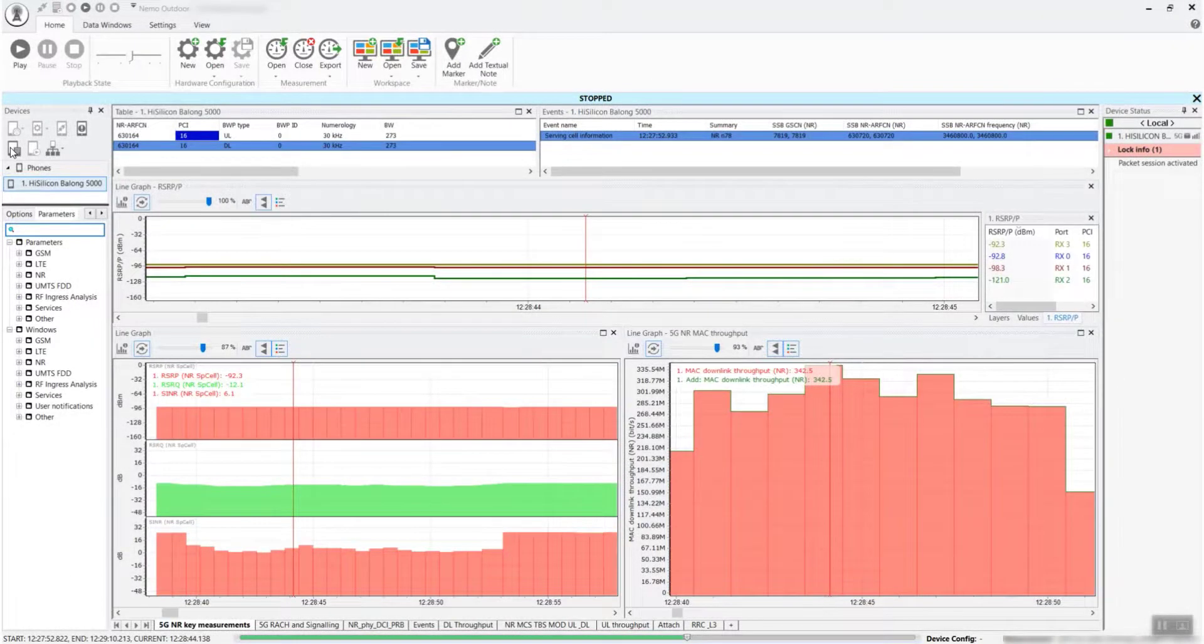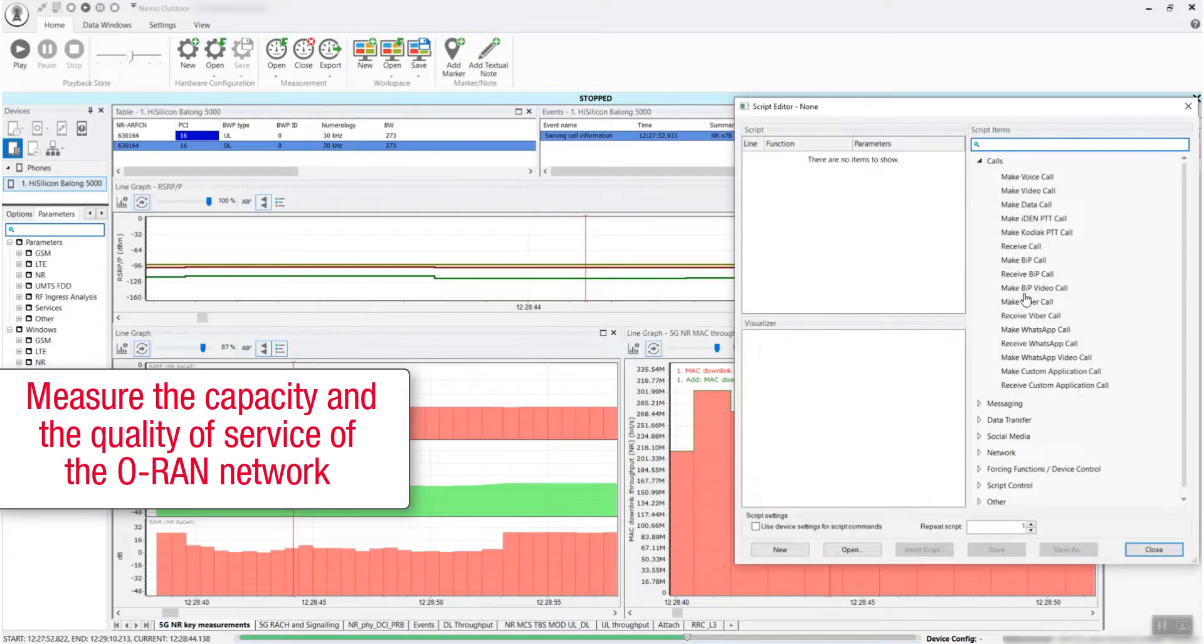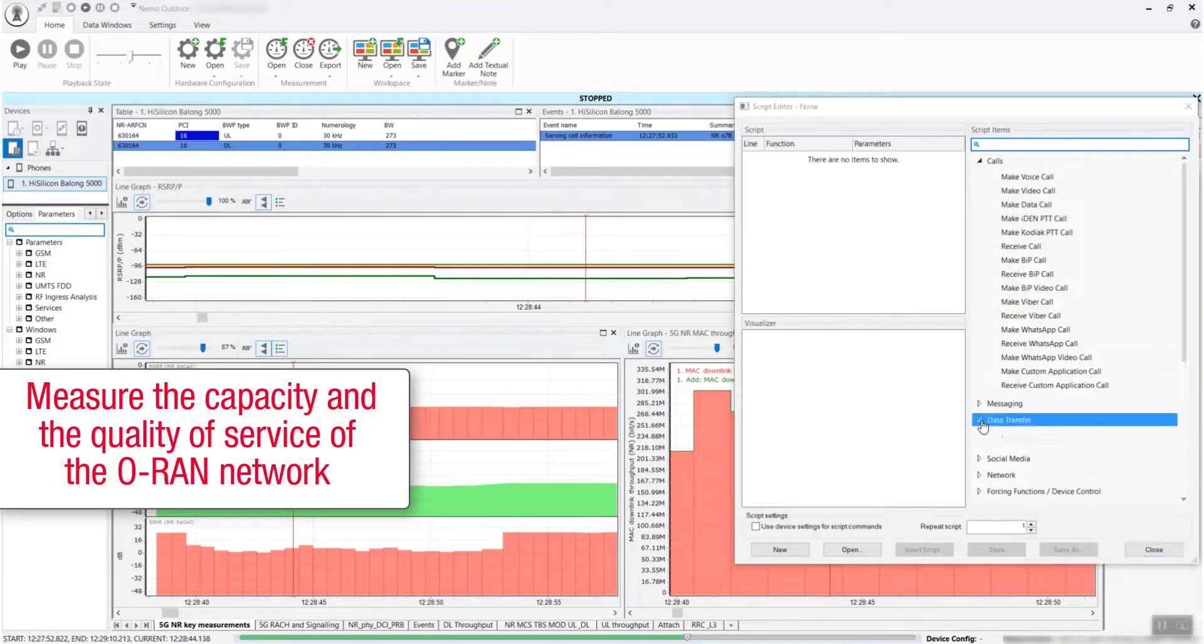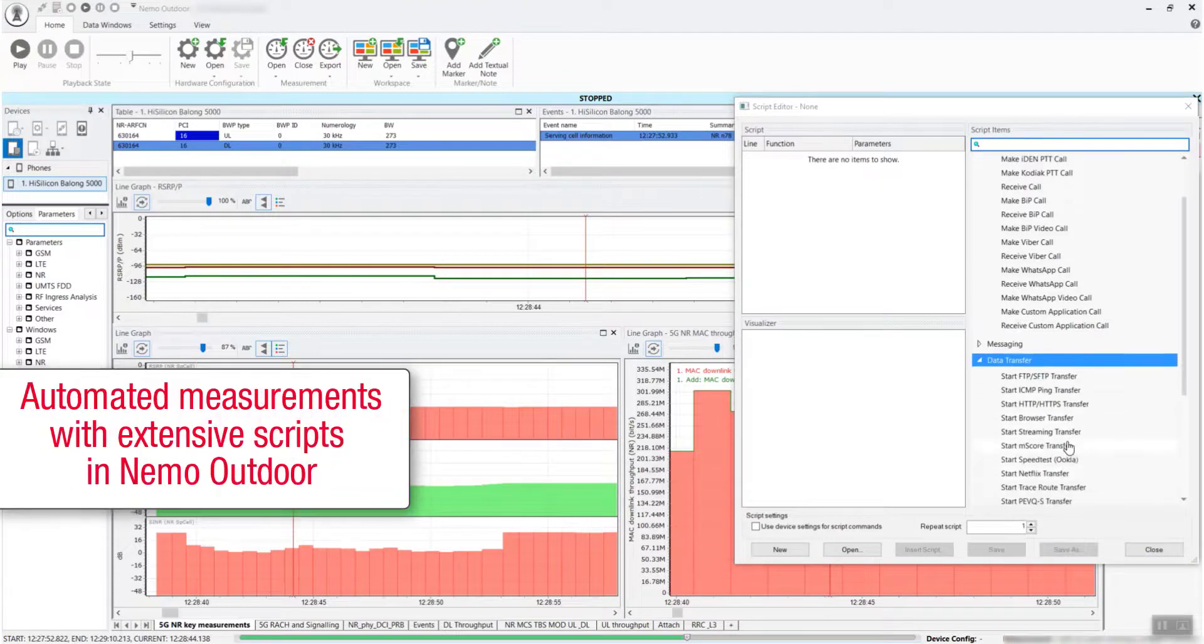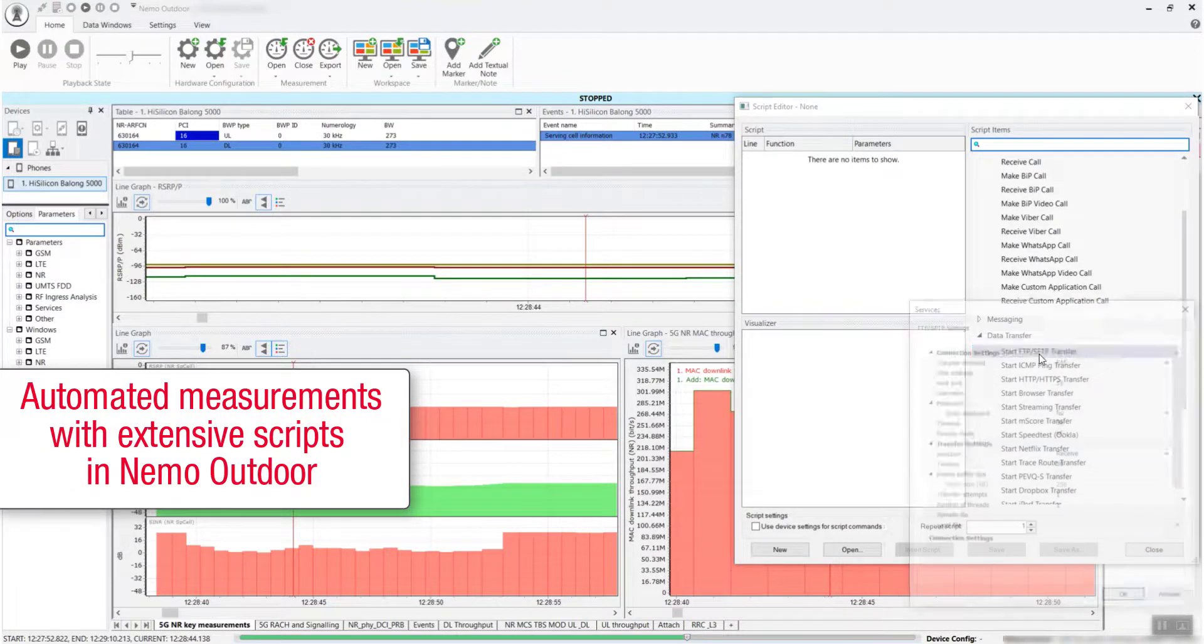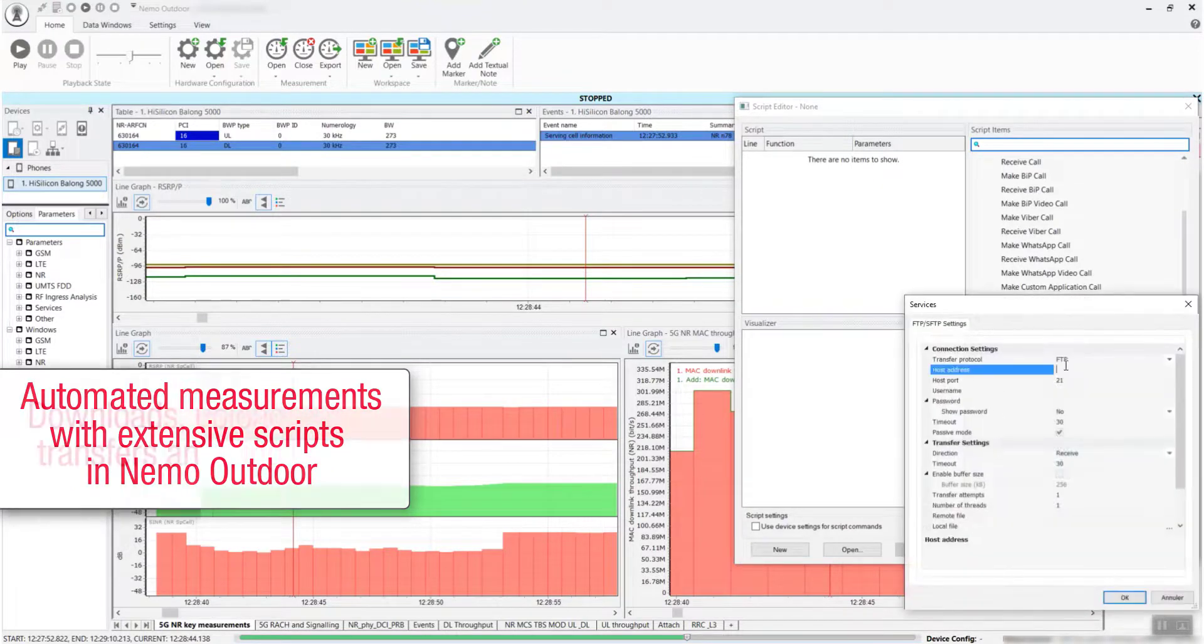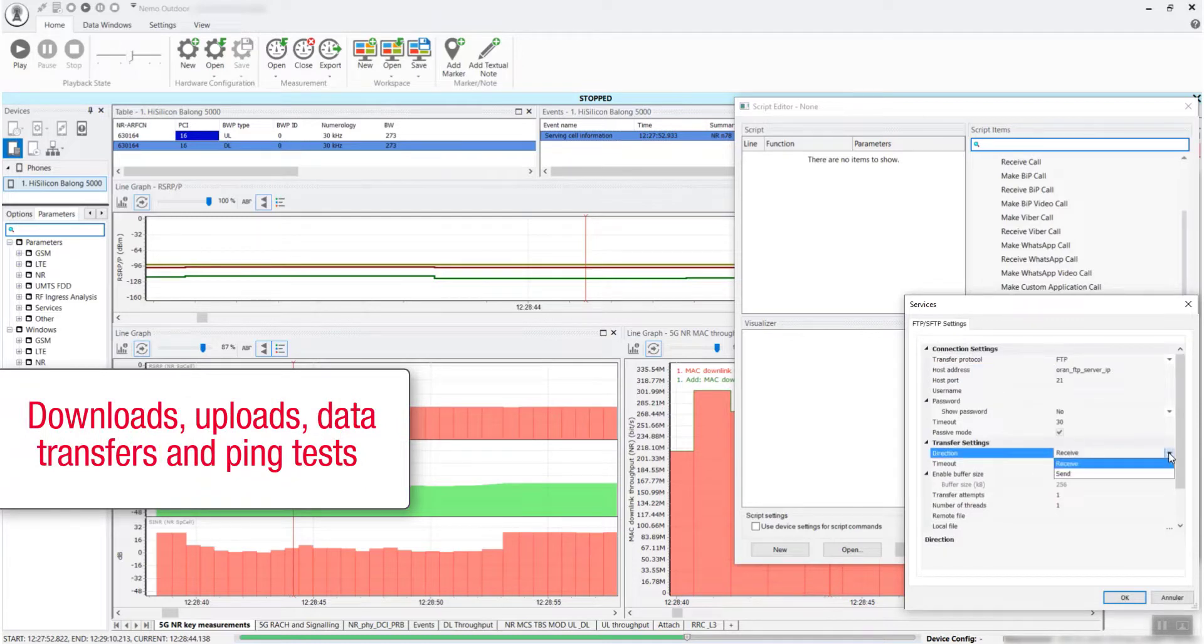Data tests are performed to measure the capacity and the quality of service of the ORAN network. Using automated measurements with extensive scripts in Nemo Outdoor, downloads, uploads, data transfers, and ping tests can be performed.